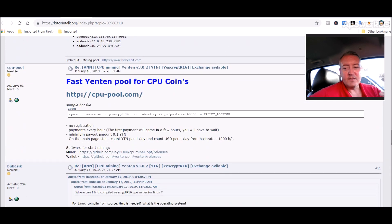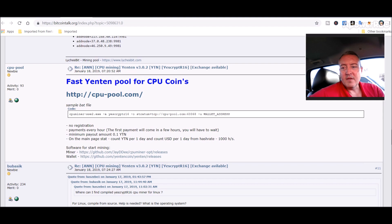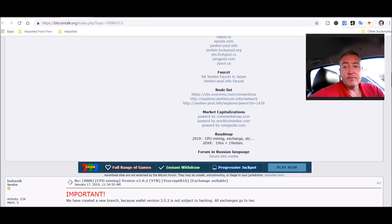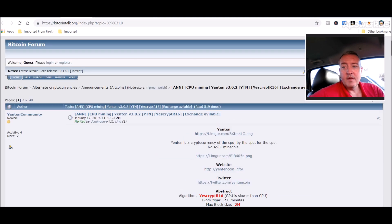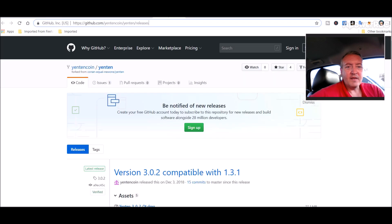I like to do these CPU coins every once in a while because I do have that Core i5-8600K CPU, and I'd like to get my money back on that, if you know what I mean. Alright, so with that, let's get into how to mine it. You're going to need the wallet, which is right here.